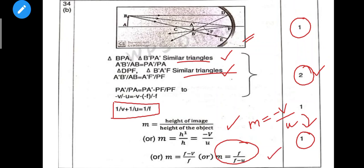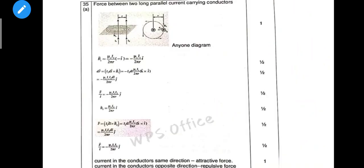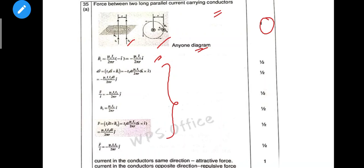Next question: force between two long parallel current-carrying conductors. Any one diagram is 1 mark. Current in the conductor in the same direction gives attractive force; current in opposite direction gives repulsive force — that is 1 mark.